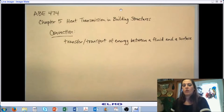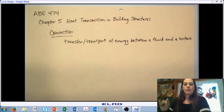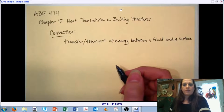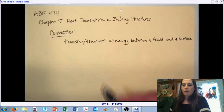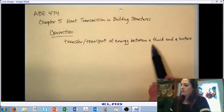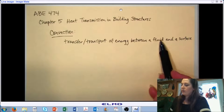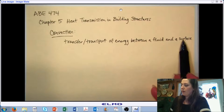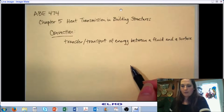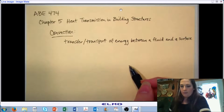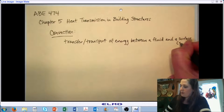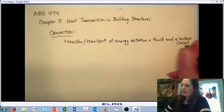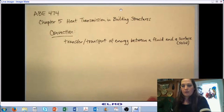The fluid can be moving or it can be still, but it's the transfer of energy at the surface of two materials — one being a fluid and one being a solid surface. We should make note that that solid must be a solid surface.